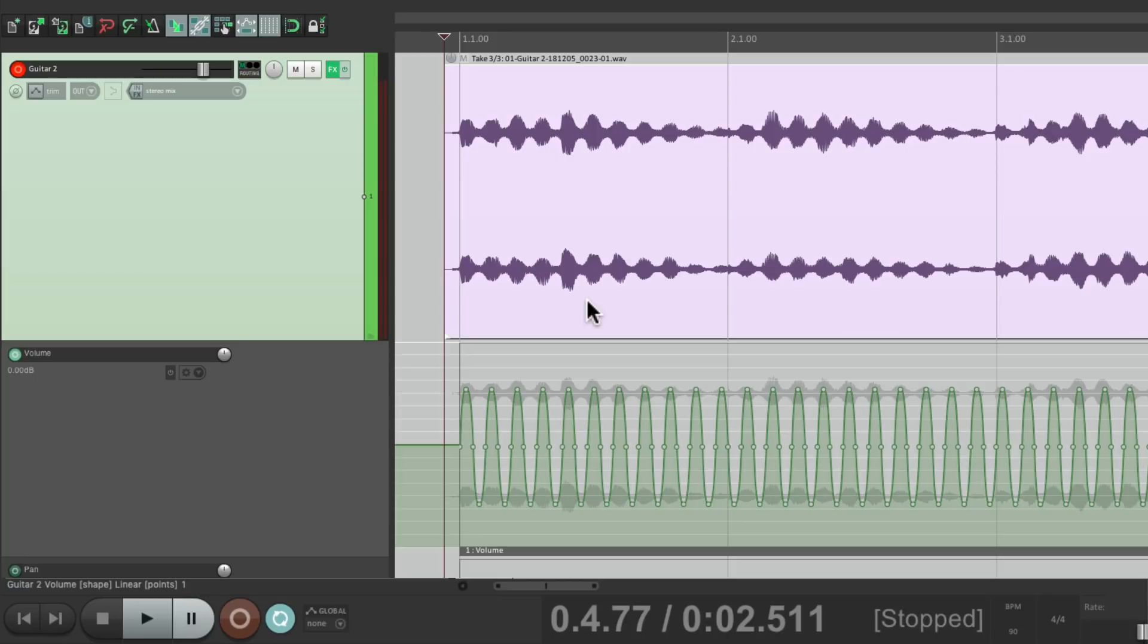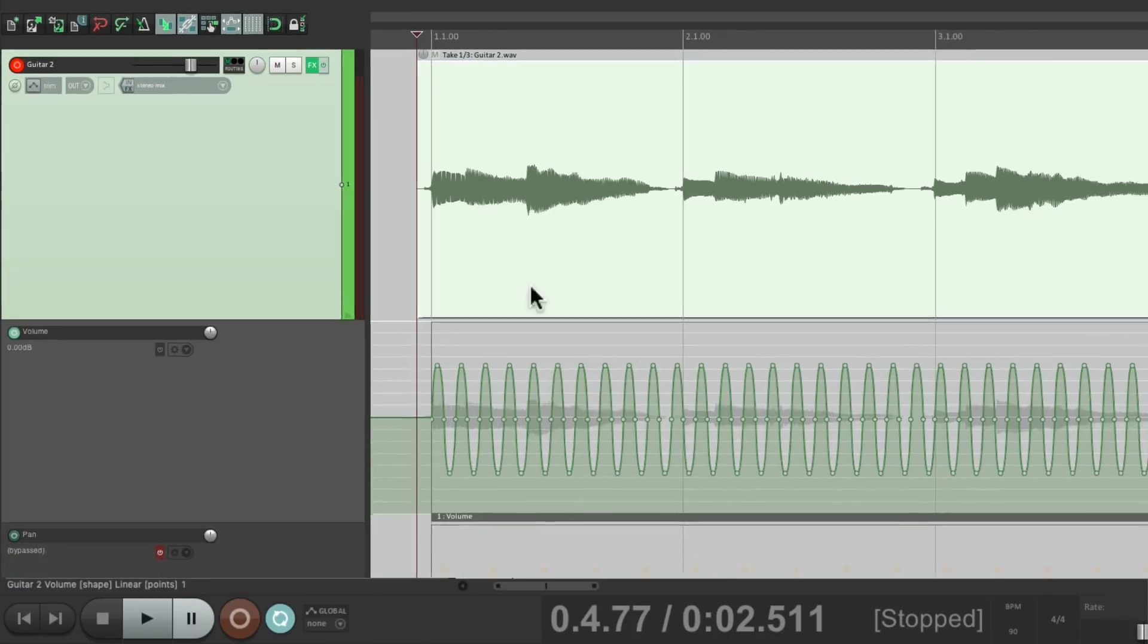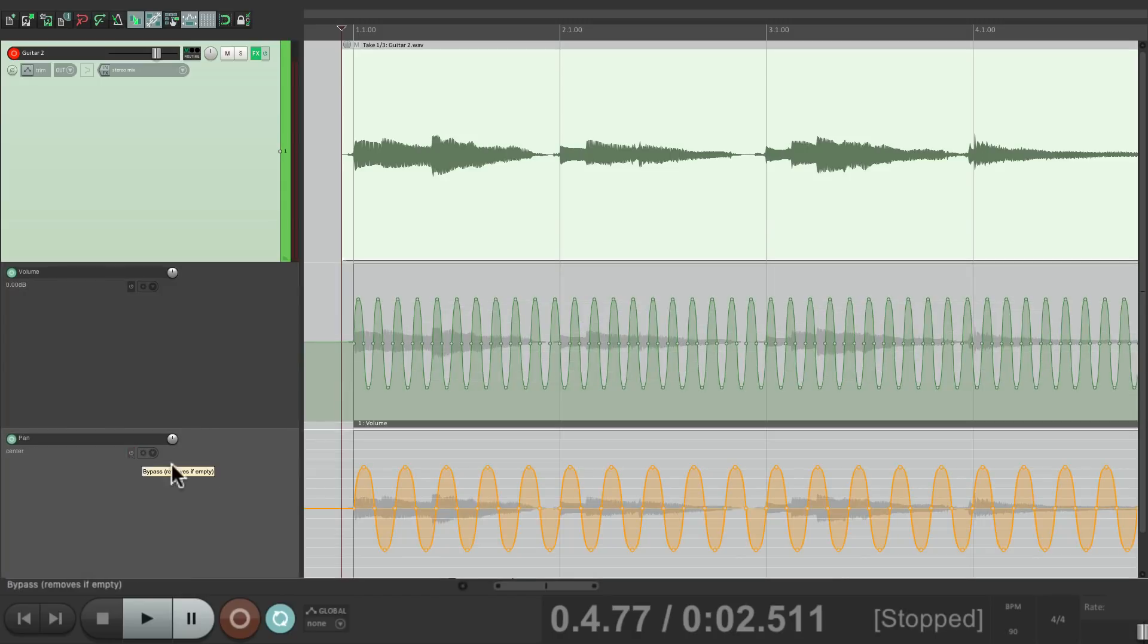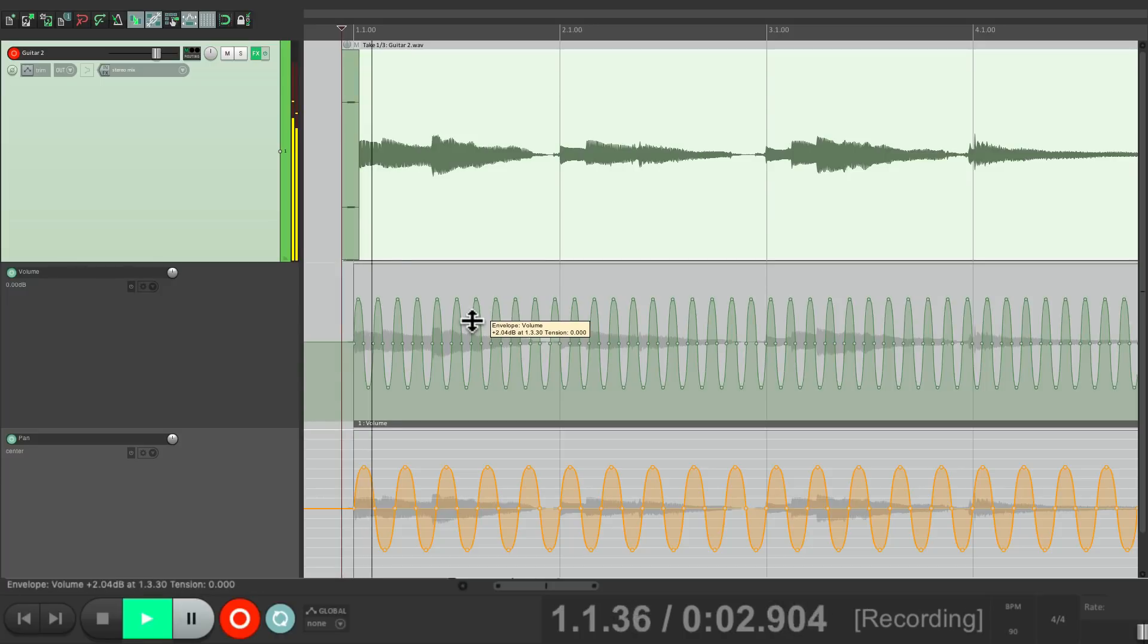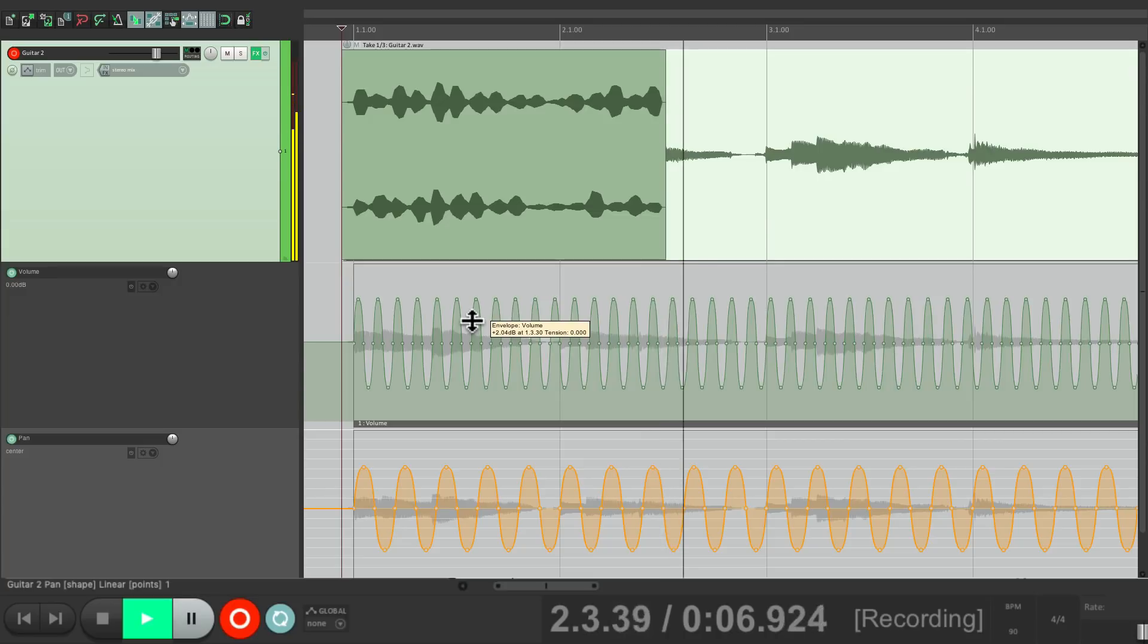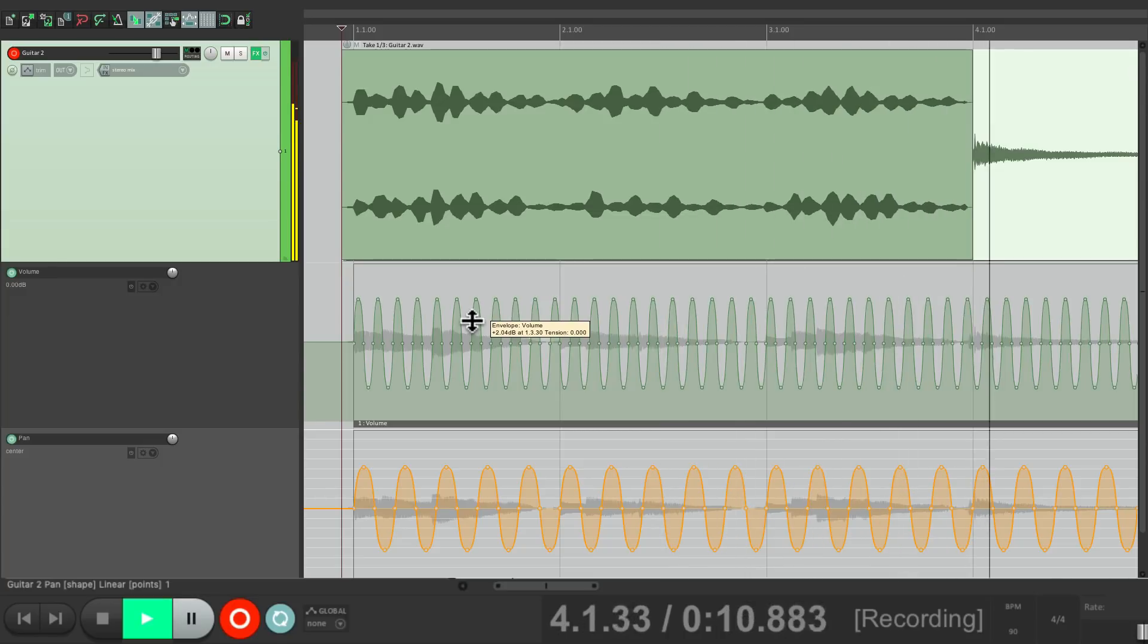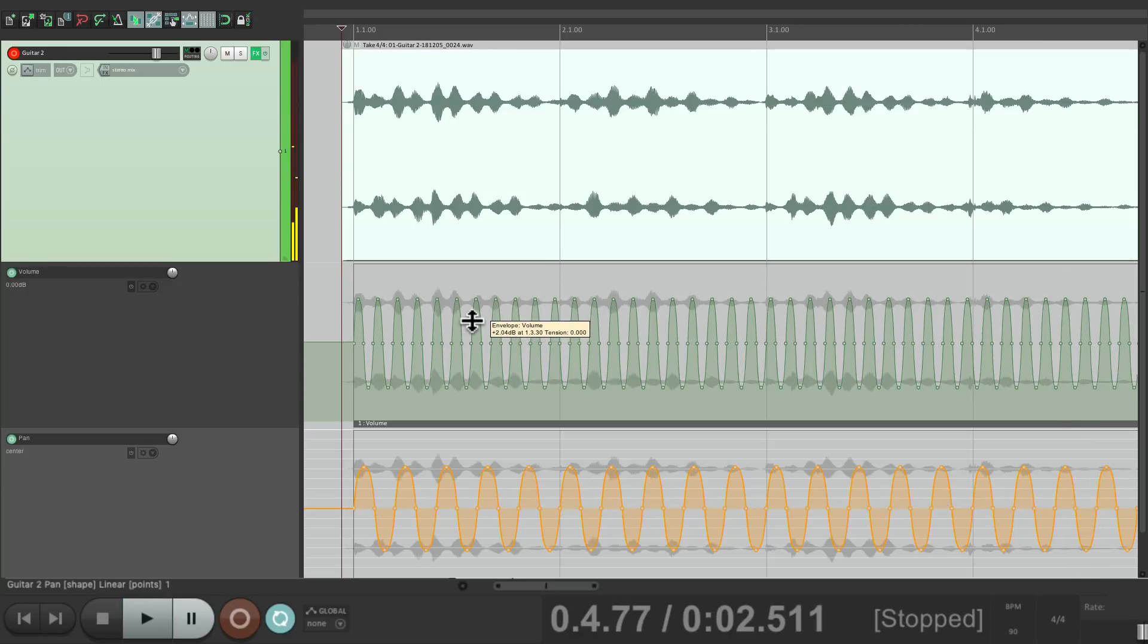Let's create another one by going back to take one and turn on the pan. So this take will have everything: reverb, delay, tremolo or volume automation, and pan automation. Let's print that to another take.